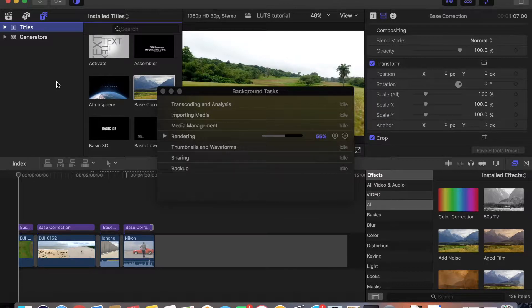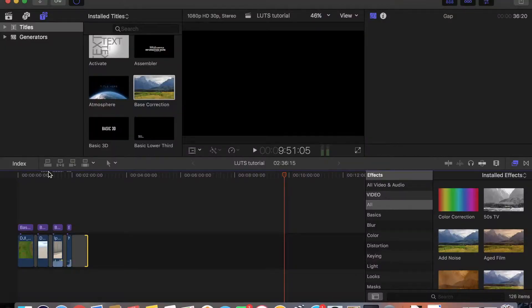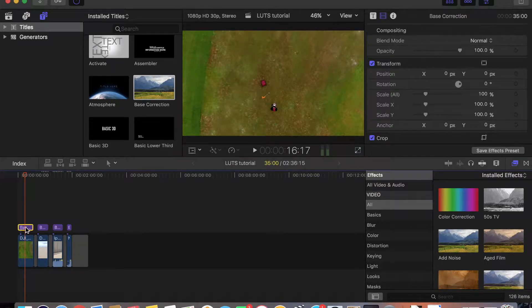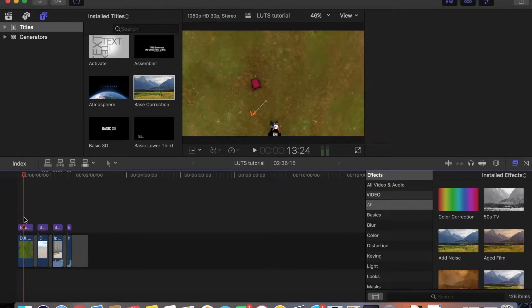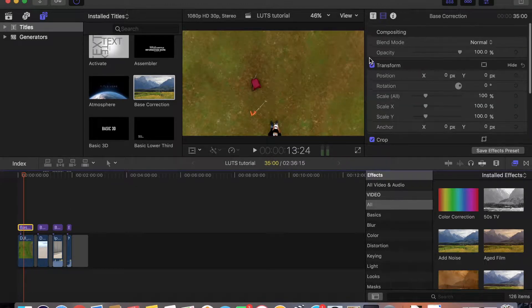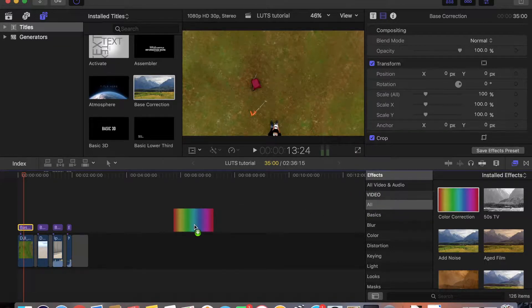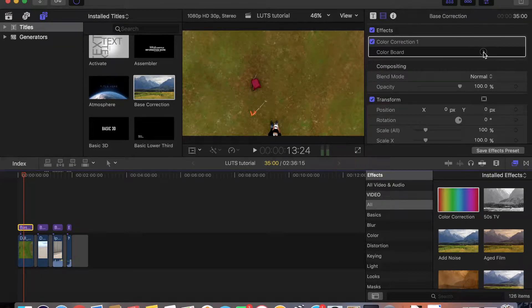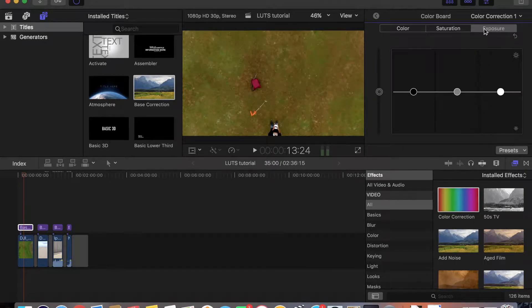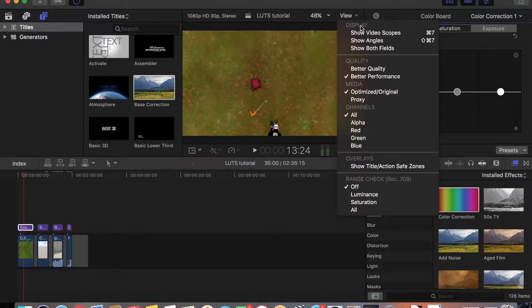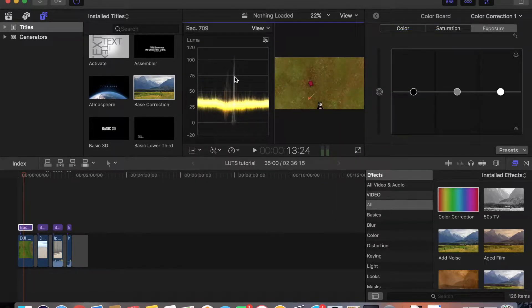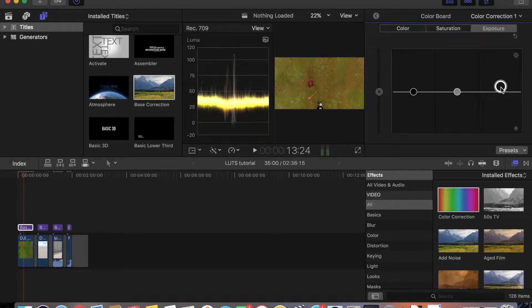The footage is done rendering. We click on the first base correction, then add a color correction from the installed effects and drop it here. Go to the color board and click Exposure, then go to Show Video Scopes under View. Currently it's showing this video as a little bit underexposed. The white tab is to increase the exposure and the other one is to bring down the shadows.